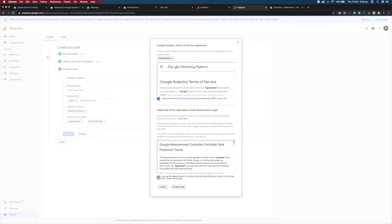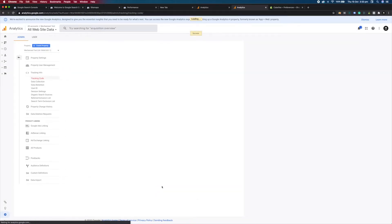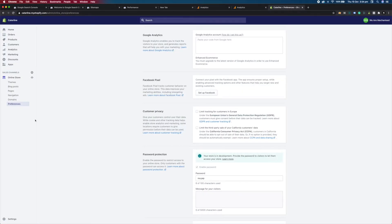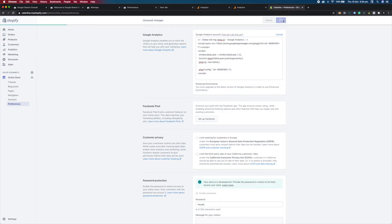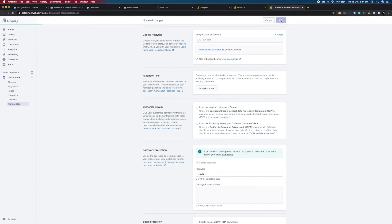Agree to the terms and conditions. Once you've done that you're presented with your tracking code. You need to copy this and then go to your Shopify account under Preferences. You'll see Google Analytics there — paste your code into that field and save. Once you've saved that, you'll see the Use Enhanced E-commerce tick box appear. Tick that and save.